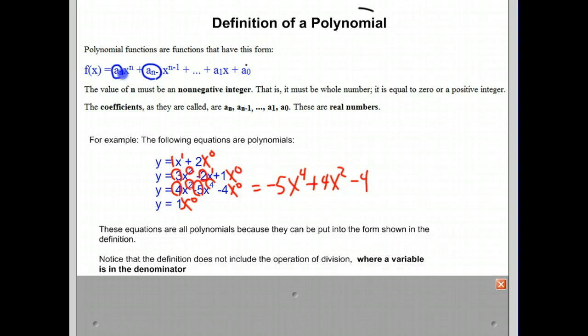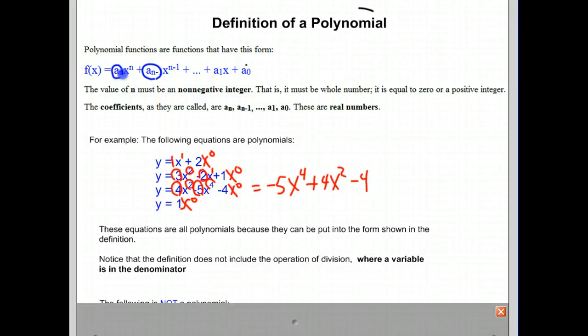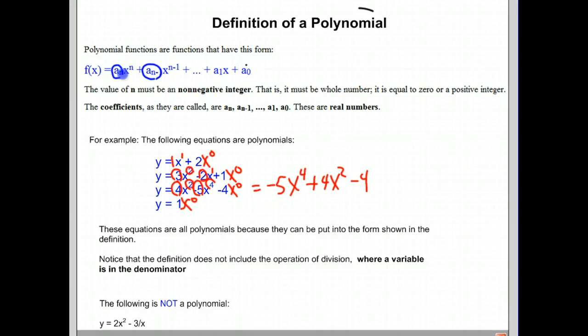The definition does not include the operation of division where a variable is in the denominator. For example, y equals 2x squared minus 3 over x is not considered to be a polynomial. Notice the 3 over x term — in our definition of a polynomial, we never have an x in the denominator. No variable can be in the denominator. Therefore, this is not considered to be a polynomial.